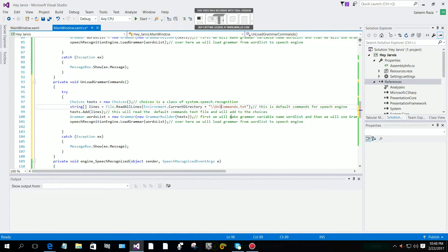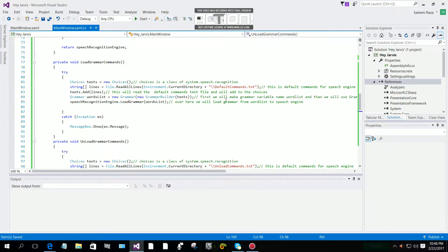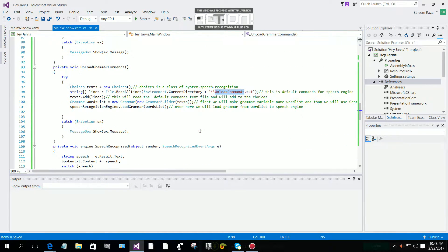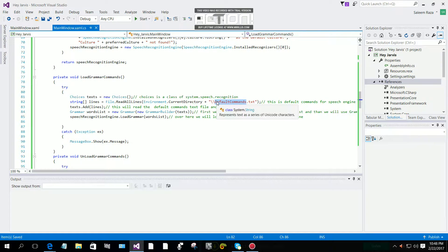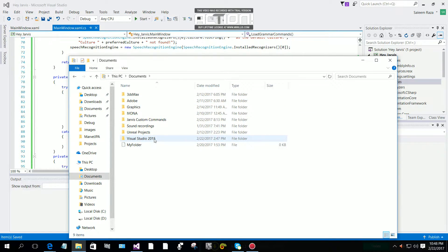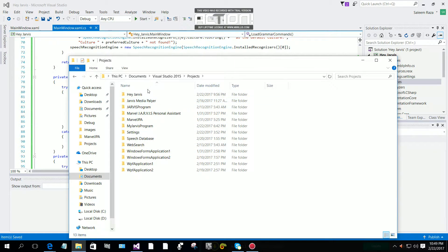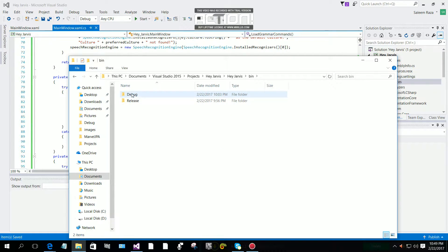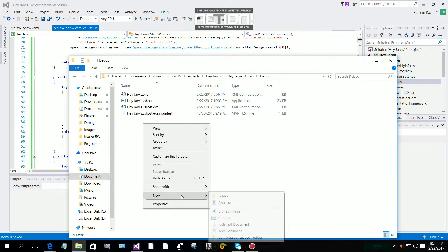We are going to call it 'unload commands'. Then save it. Now we are going to make the text files. First we need to go to File Explorer, click on Documents, Visual Studio Projects, then find the Jarvis project. Click on bin, then Debug, right-click and add a text file.